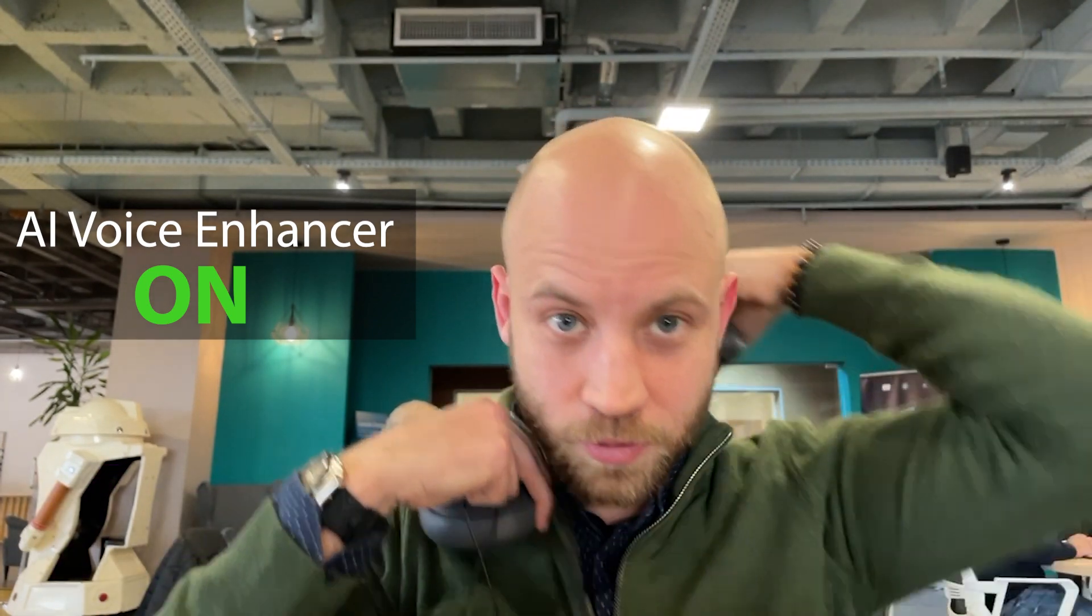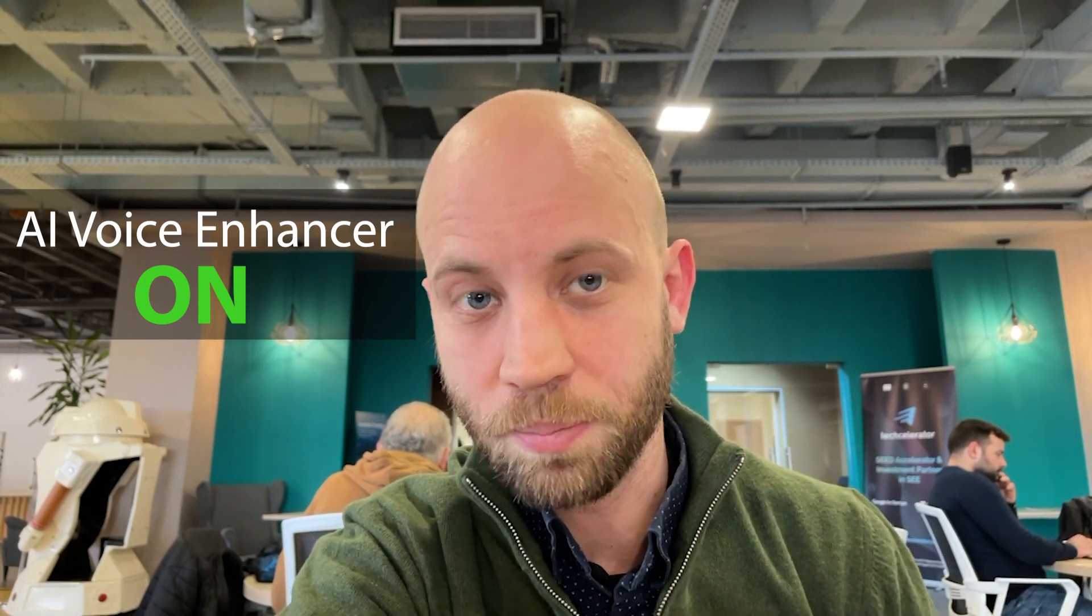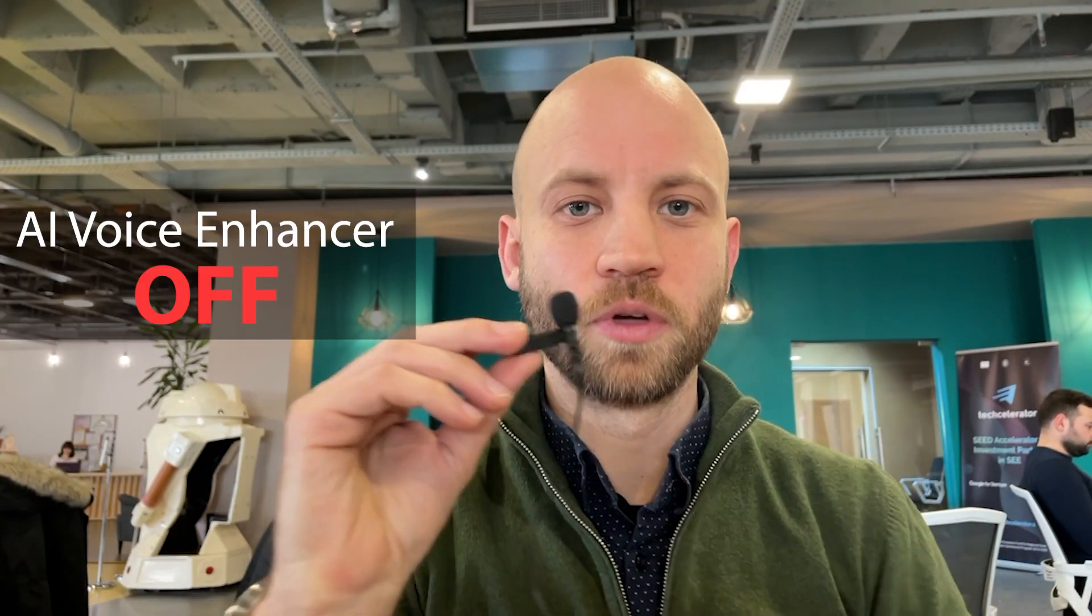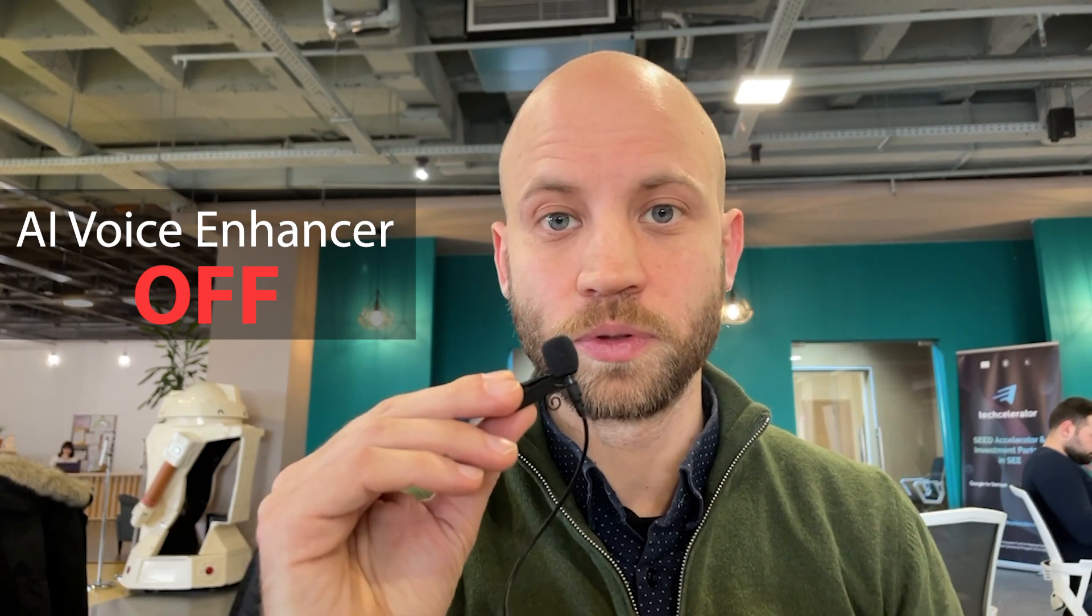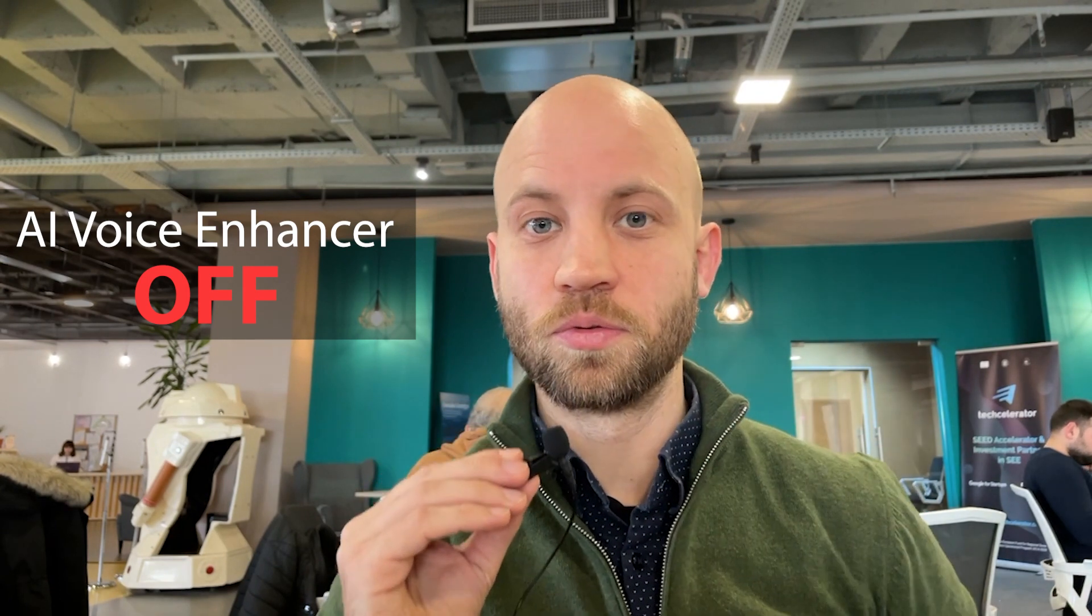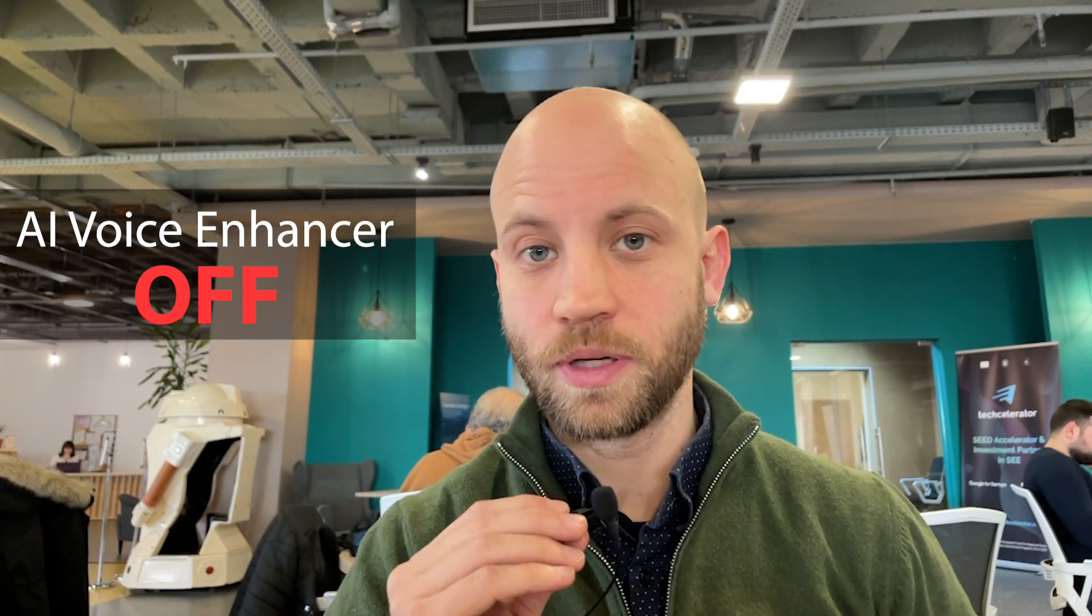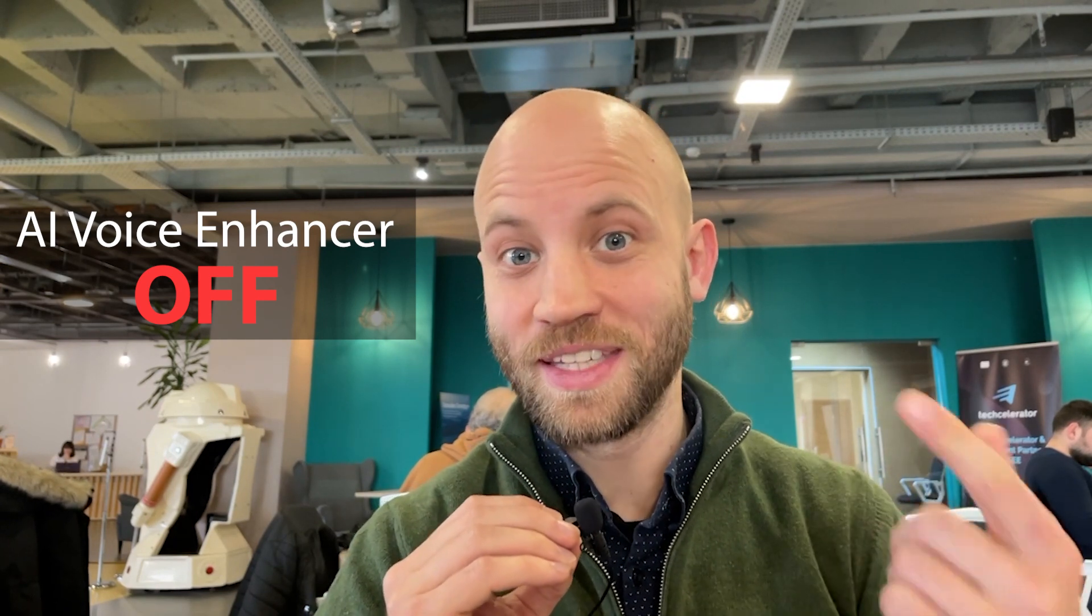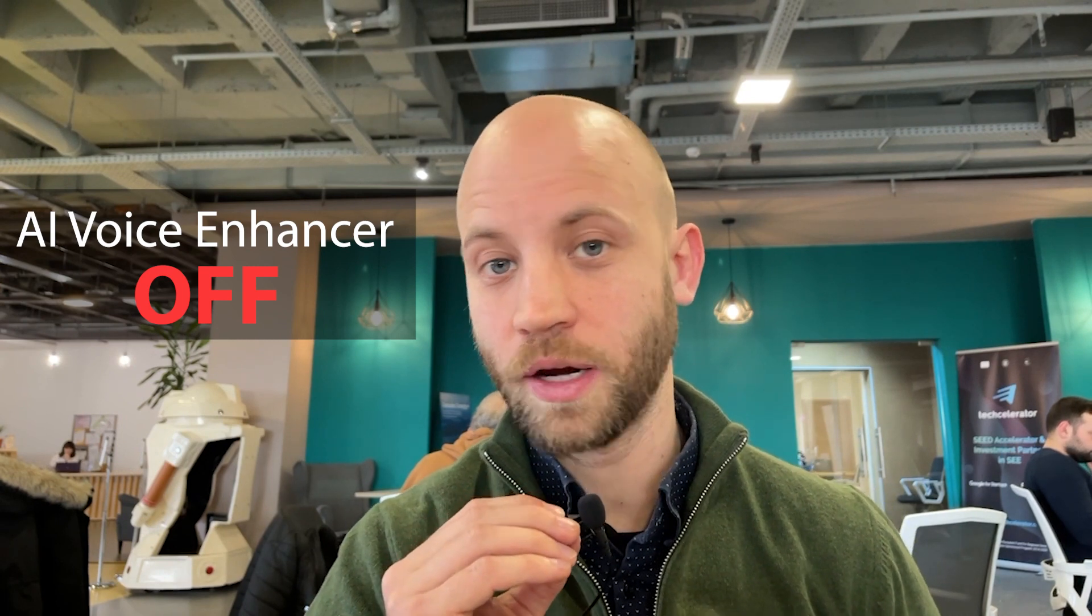What you're hearing now is the built-in microphone of my laptop. I'm also going to show you how you can use a lavalier mic. This is a Rode lavalier mic that I plugged into my laptop, and this is the sound without the AI enhancement. As you can hear, there's a lot of background noise here.